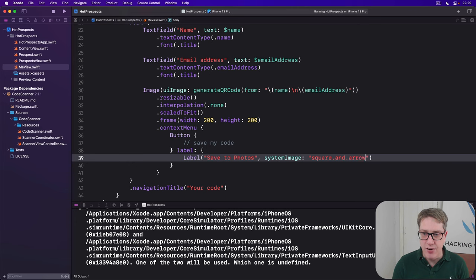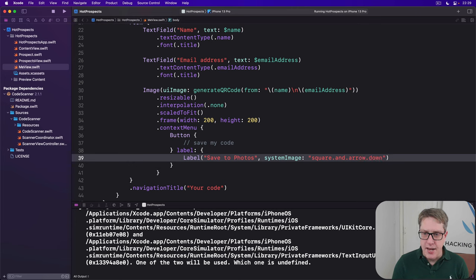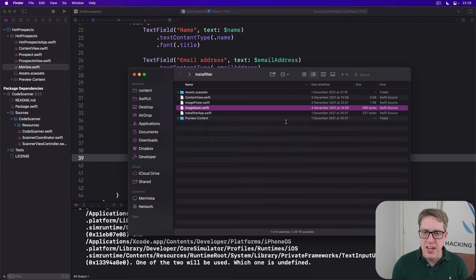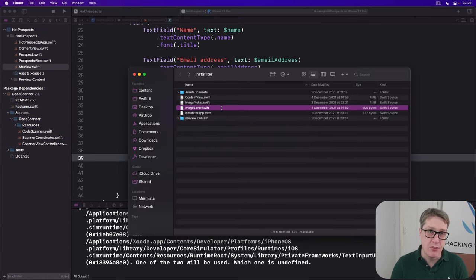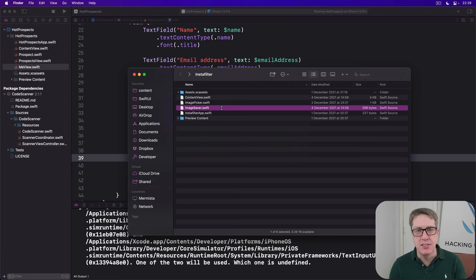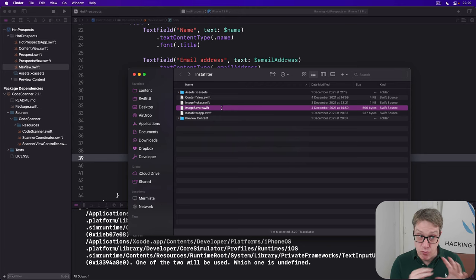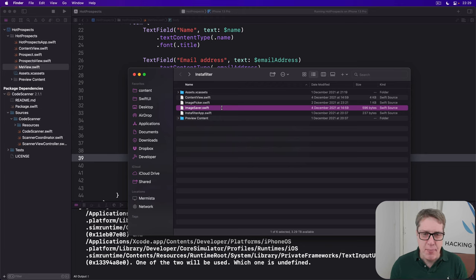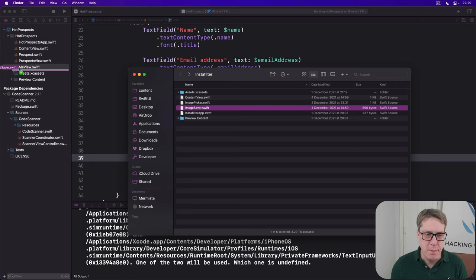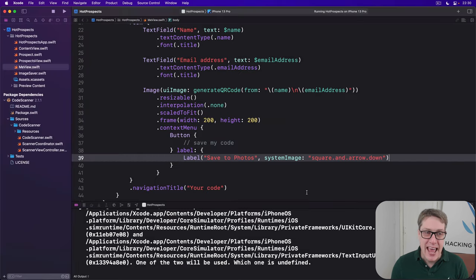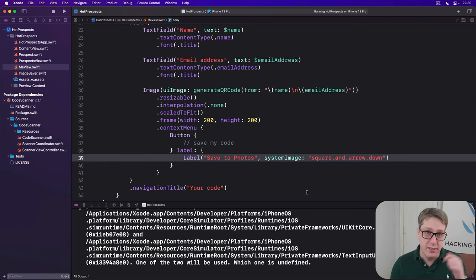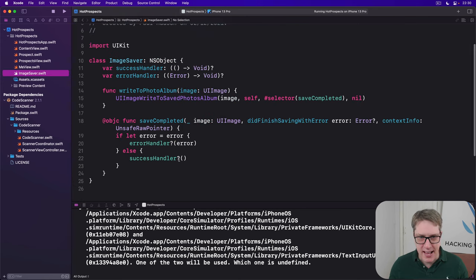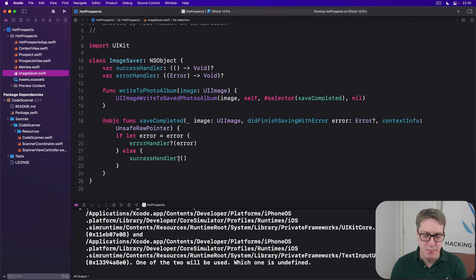Now in terms of actually saving the image, we can reuse the same ImageSaver.swift file we made back in project 13 Instafilter. That contains all the code we need to save images to the photo library, done neatly wrapped up smoothly so we can use it in SwiftUI without worrying about the nitty-gritty of UIKit. Go ahead and grab that file, drag it on into Hot Prospects project and press finish. If you haven't got that file from project 13, you can get it from my site under Instafilter.